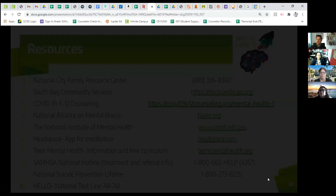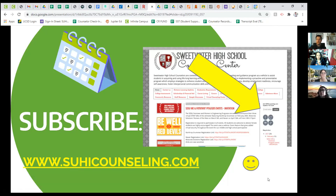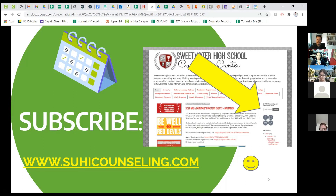We're finishing our presentation. The Sweetwater Counseling Department has a website with lots of information — mental health posts, college and career, job search, and community events related to academics, college career, and emotional social areas. We post on Suhai Counseling, and you can put your email address in the top right corner to get a weekly email summary of everything we post.